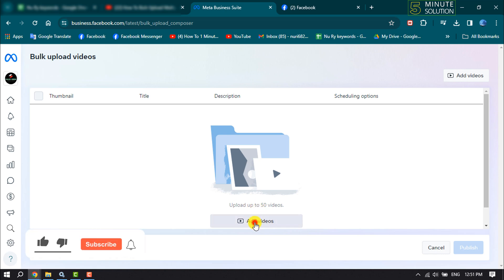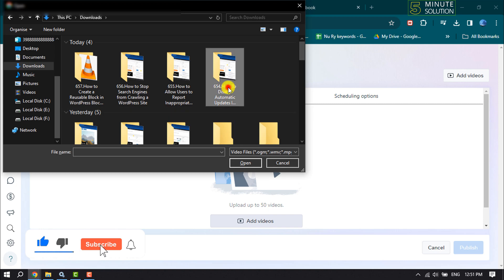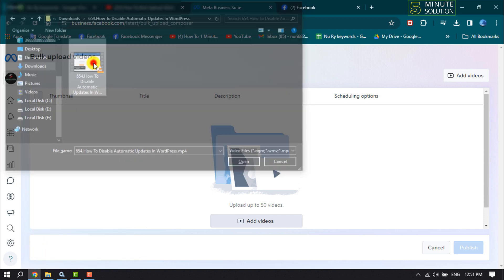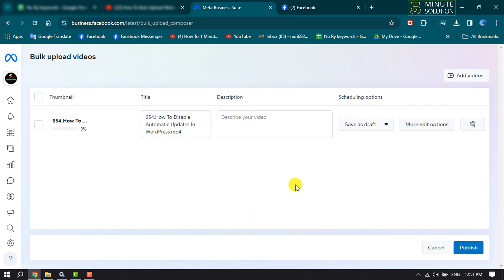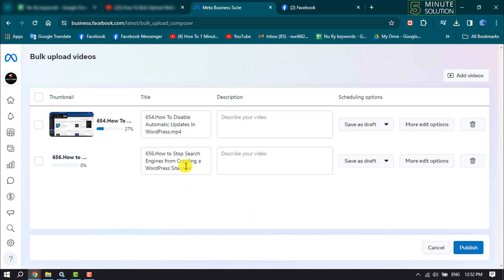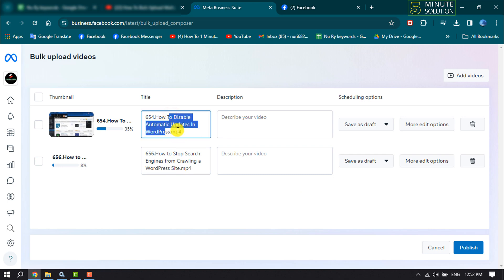Click on Add Videos and now from your computer you can easily select multiple videos to upload. Note one thing: if you're uploading 50 videos, all of your videos will be published separately.